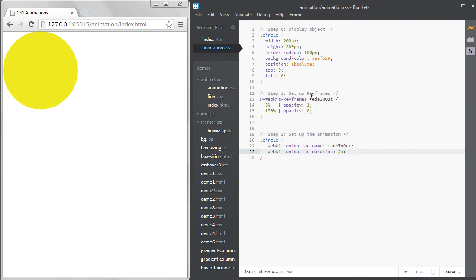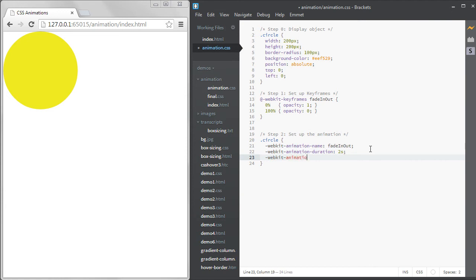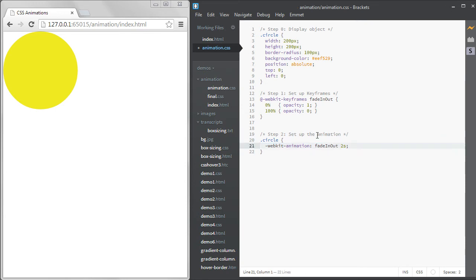There are many more properties you can add, but this is the bare minimum. I'm going to change this to the shorthand format. I really prefer to use the shorthand because with all the vendor prefixes that are needed, spelling out all the different properties could become very tedious.